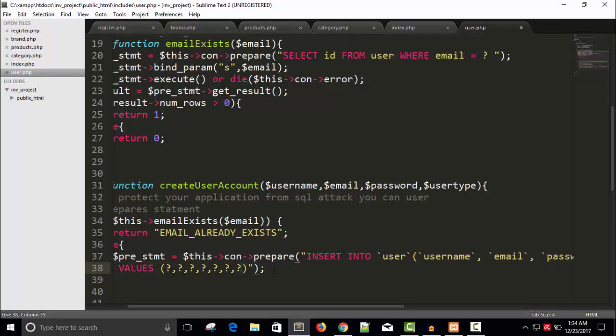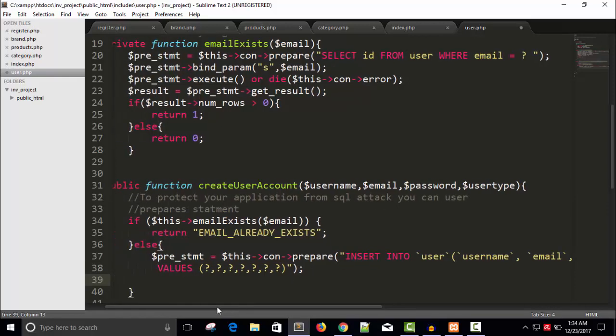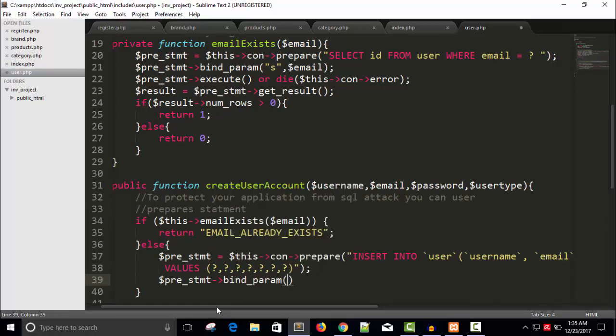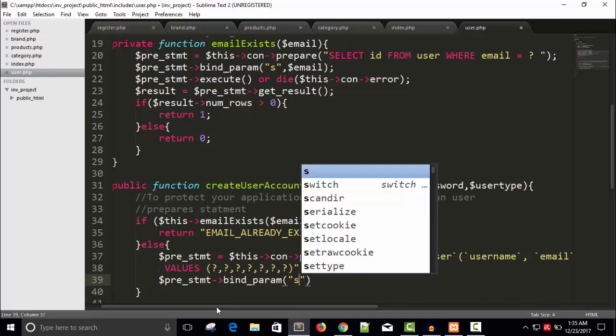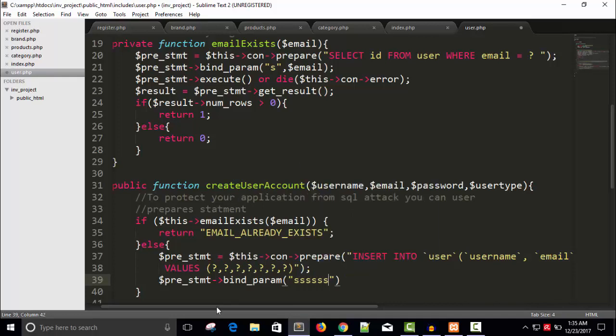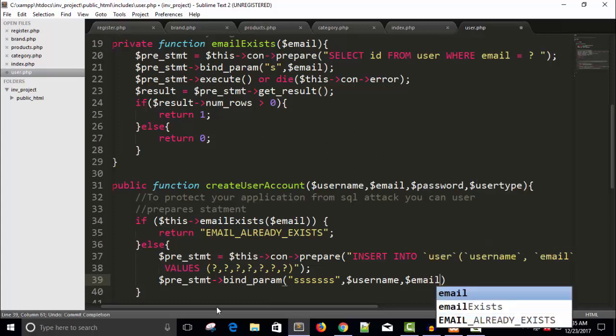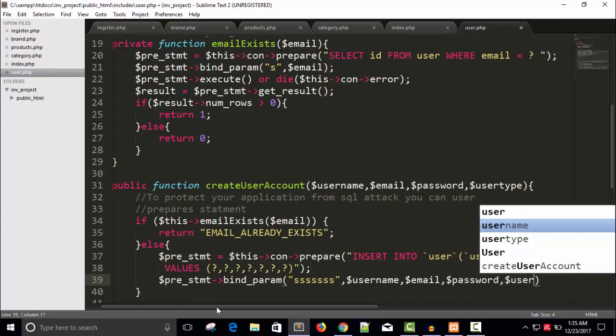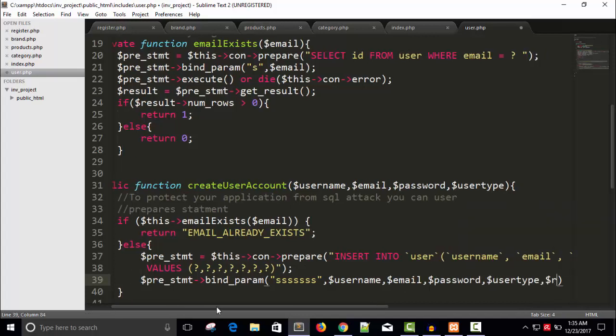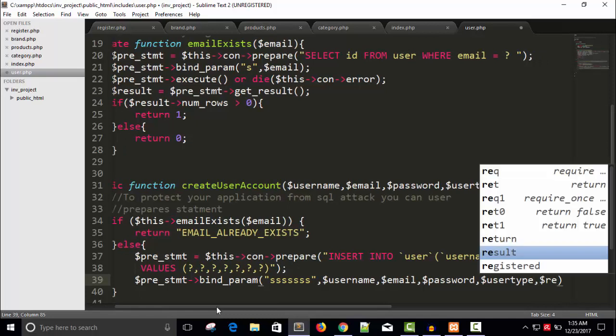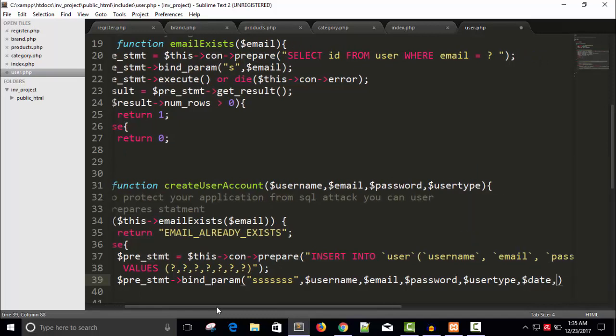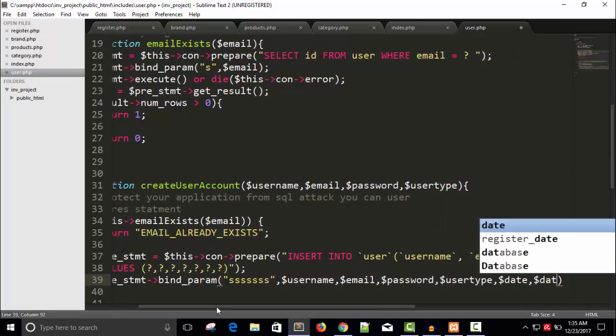So it is total seven variables we required. So now I'm going to bind the parameter with the SQL query: dollar pre statement arrow bind param. And there are seven variables and all are string type. And the variables are dollar username, dollar email, and dollar password, dollar user type and dollar register.